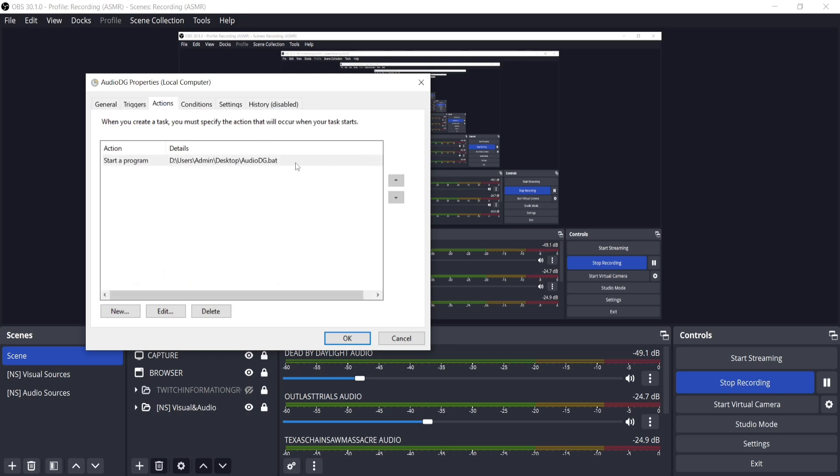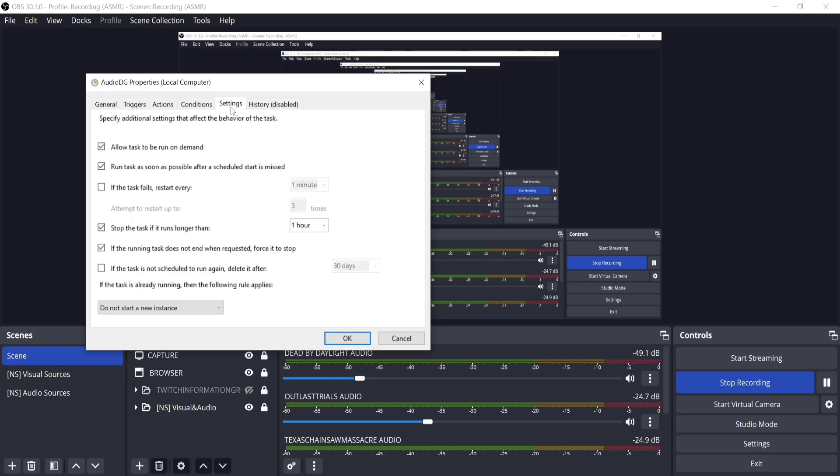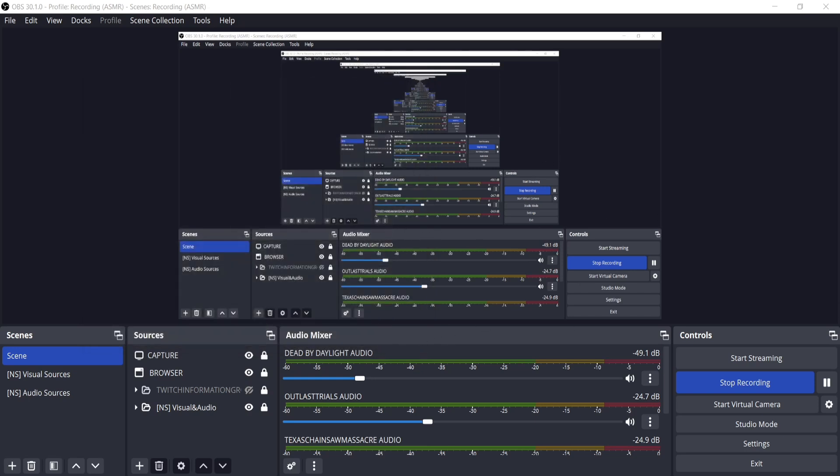For actions, go to your directory where your audiodg.bat is and include that as a start a program action. Conditions, you don't need anything. Settings, you could just do this. And then history, you don't need anything. Press OK and then apply and you should be good to go.